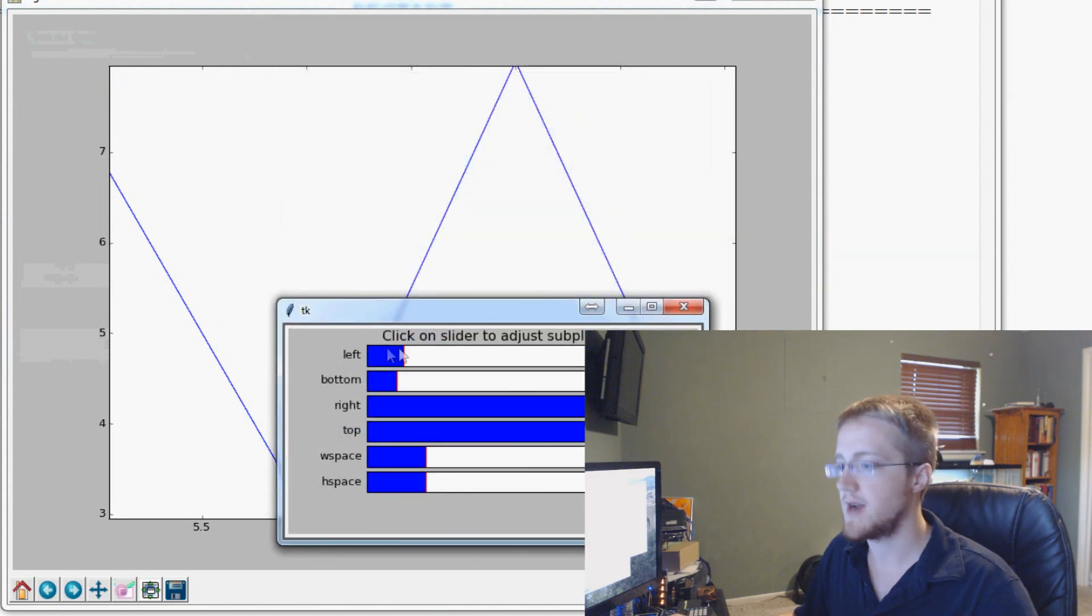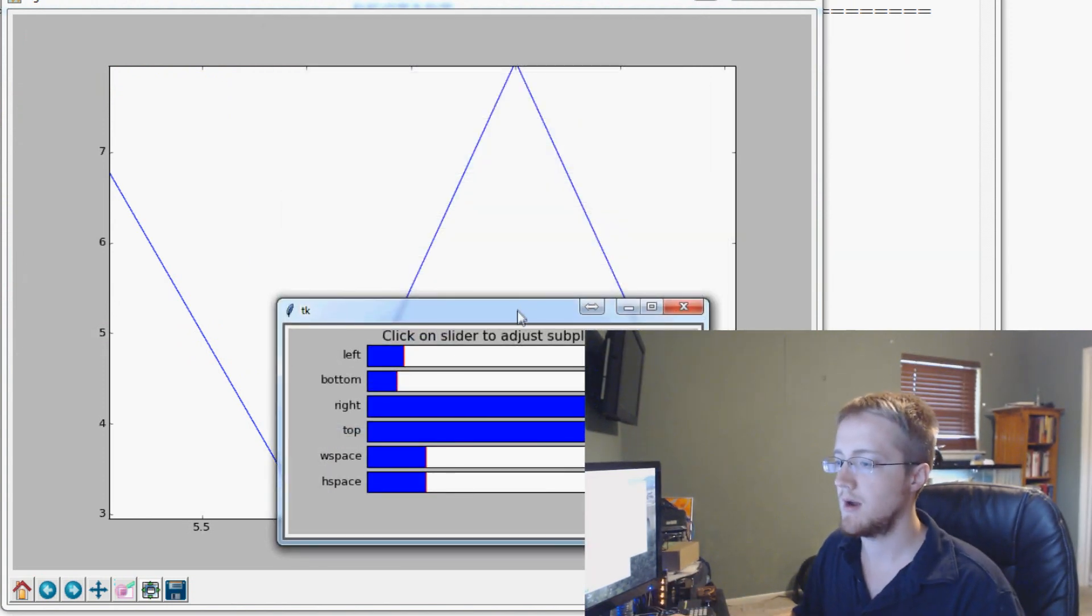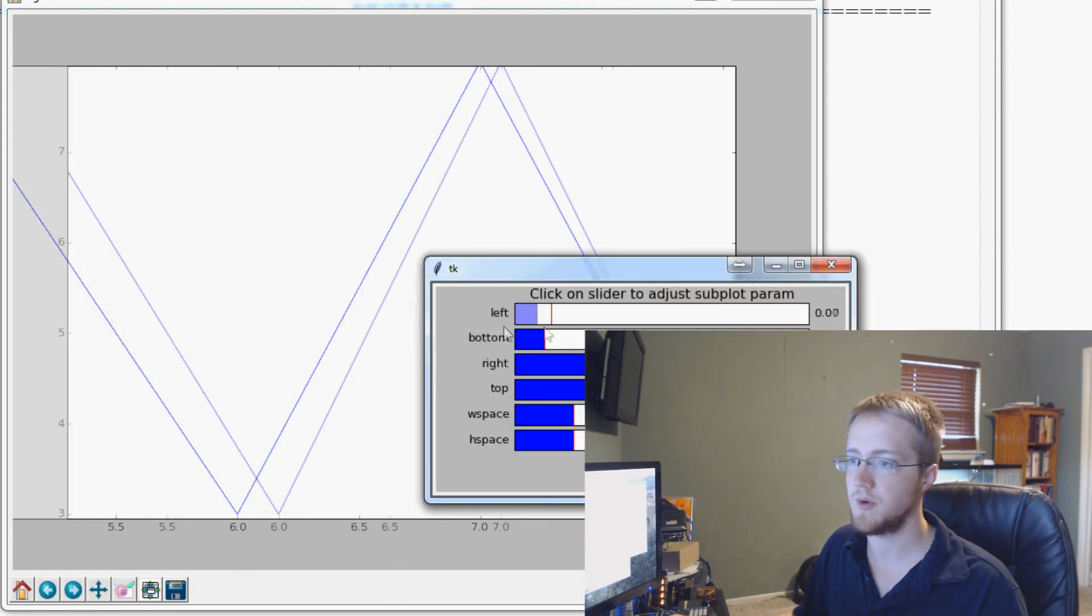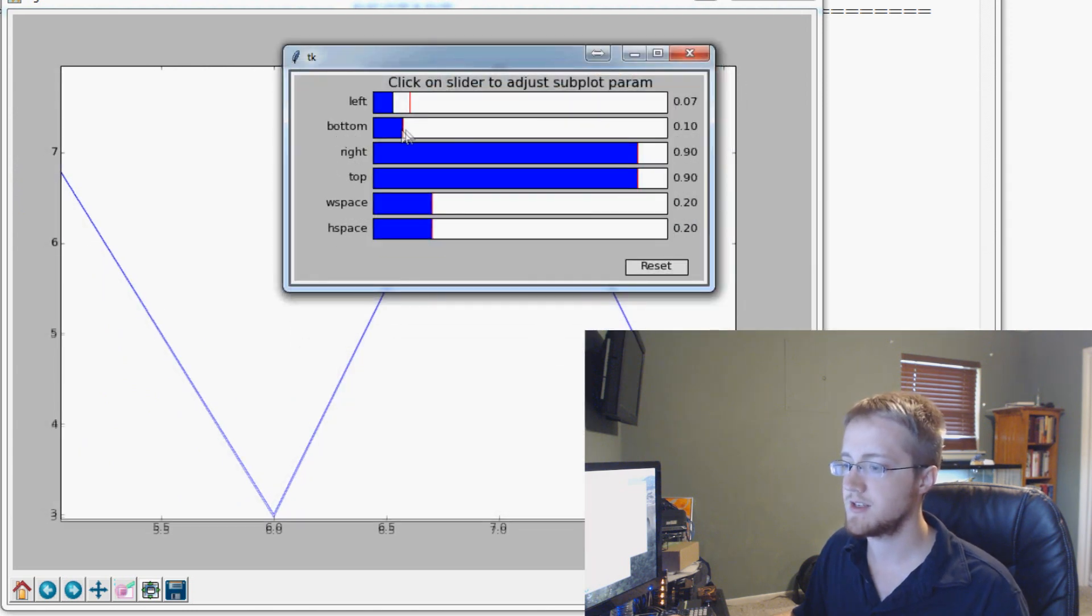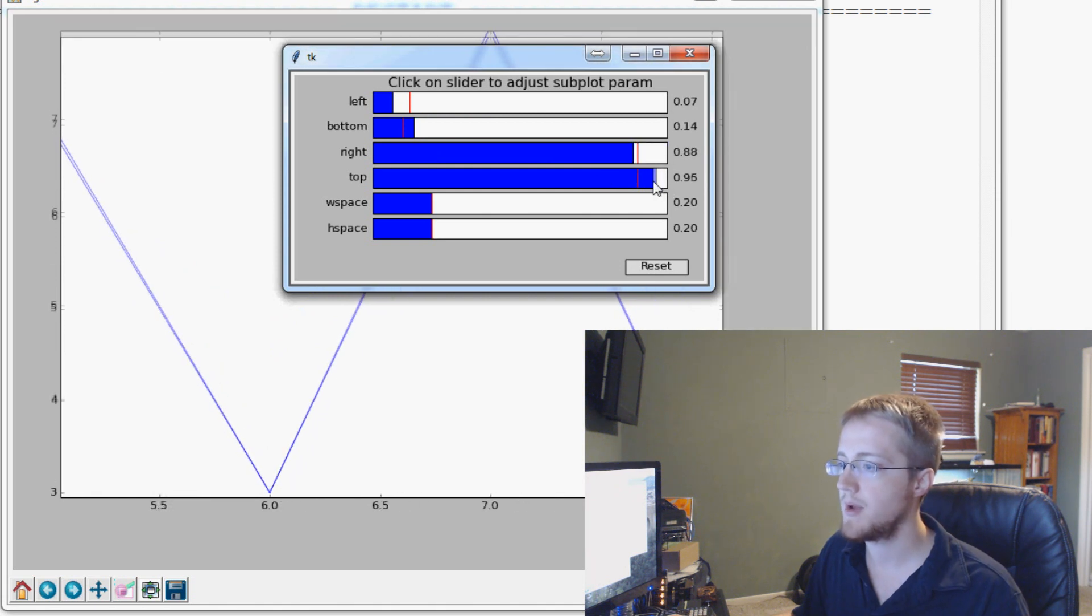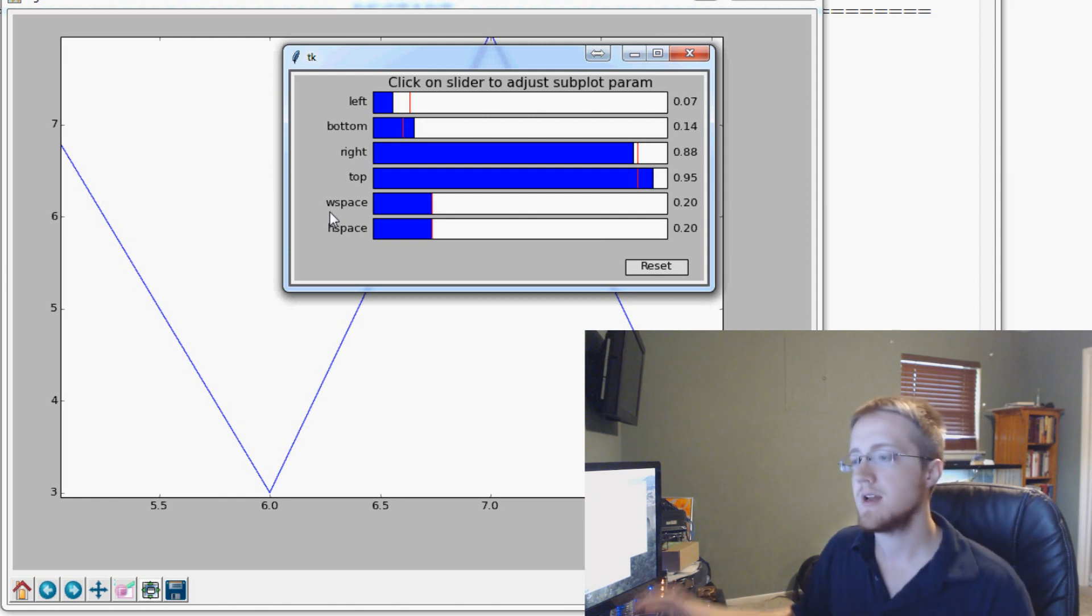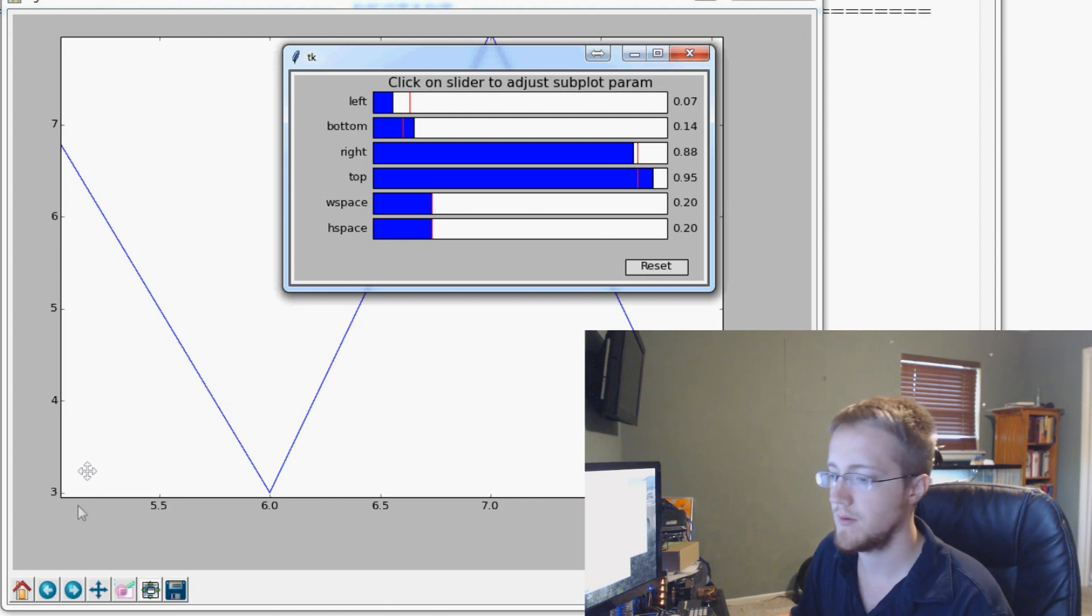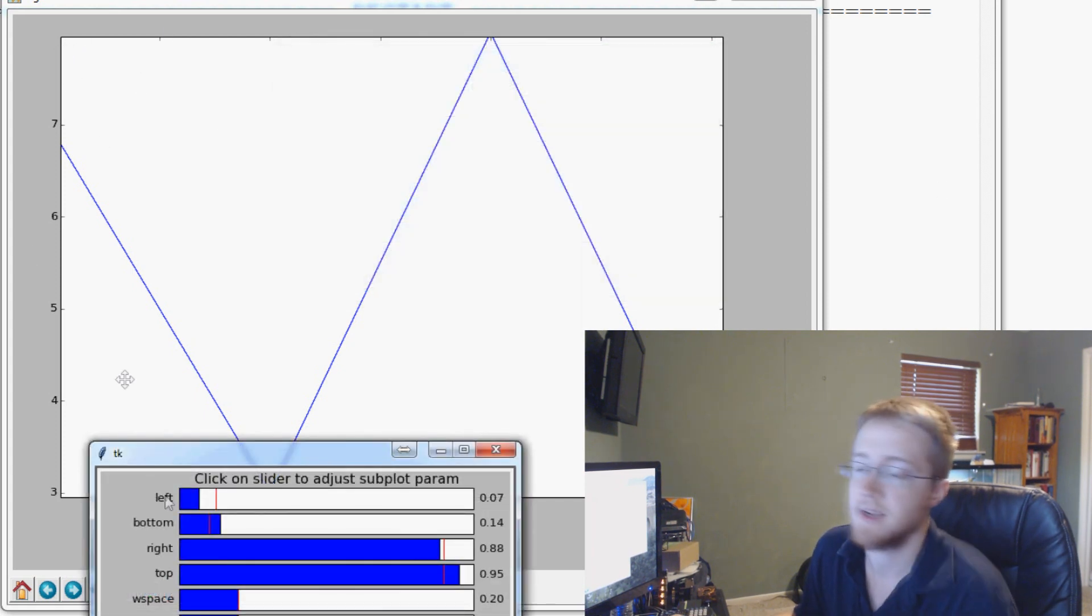You probably will stop using this and you'll actually be coding it into your script, but it's helpful to know. This is just distance right on the side. So left, how much distance on the left do we want to allow for? How much distance, let me move this up. How much distance on the bottom do we want to allow for? Right, top, and then W space and H space. You're not going to be able to see that right now. It's when you have multiple figures or multiple plots on the same figure.